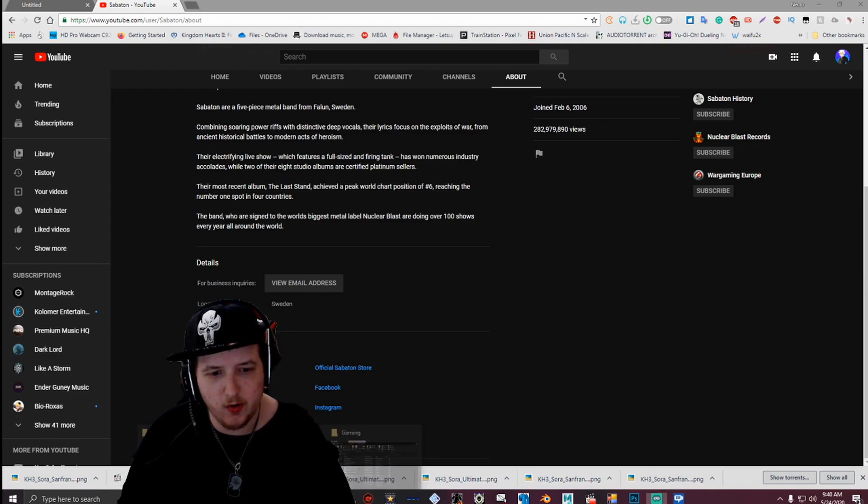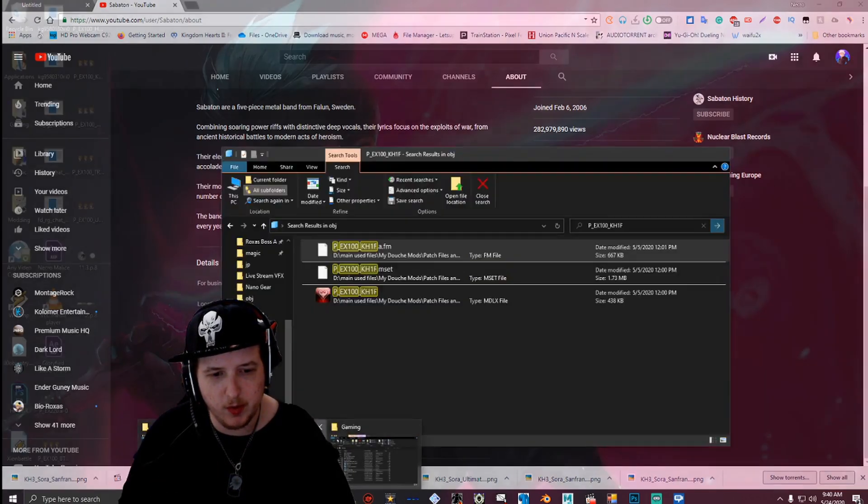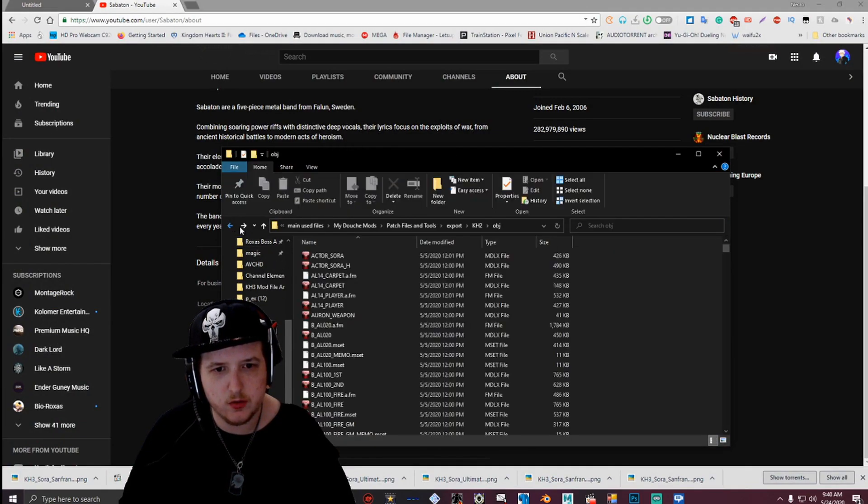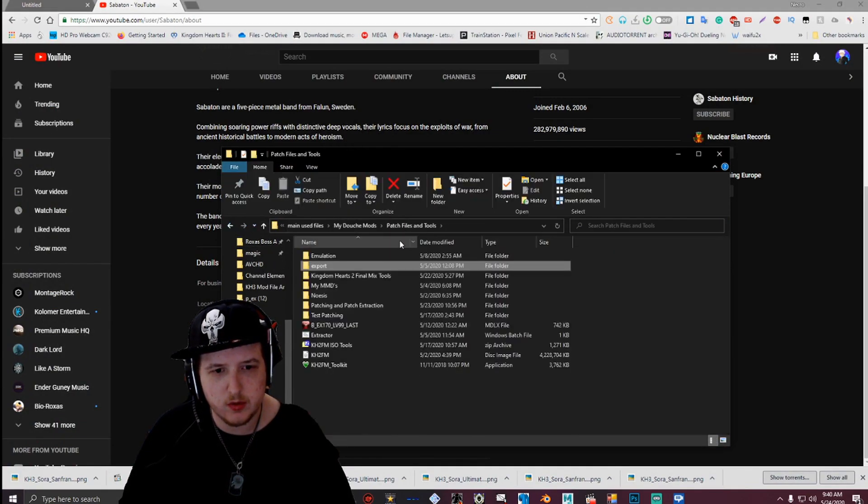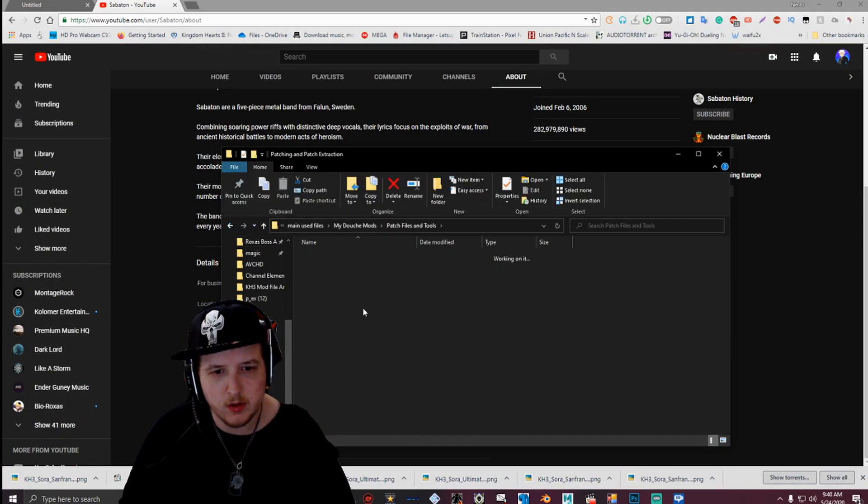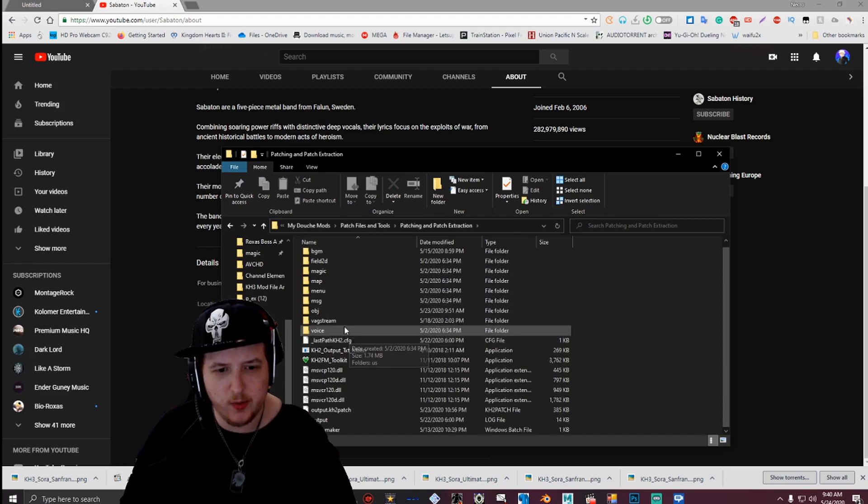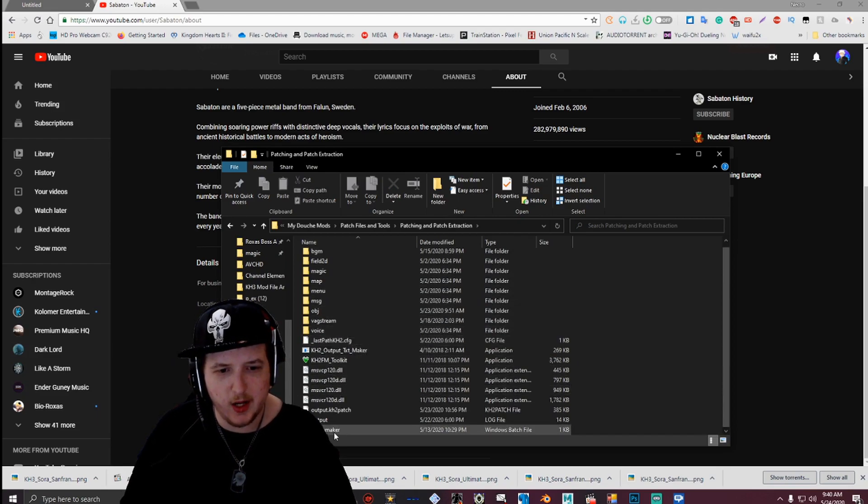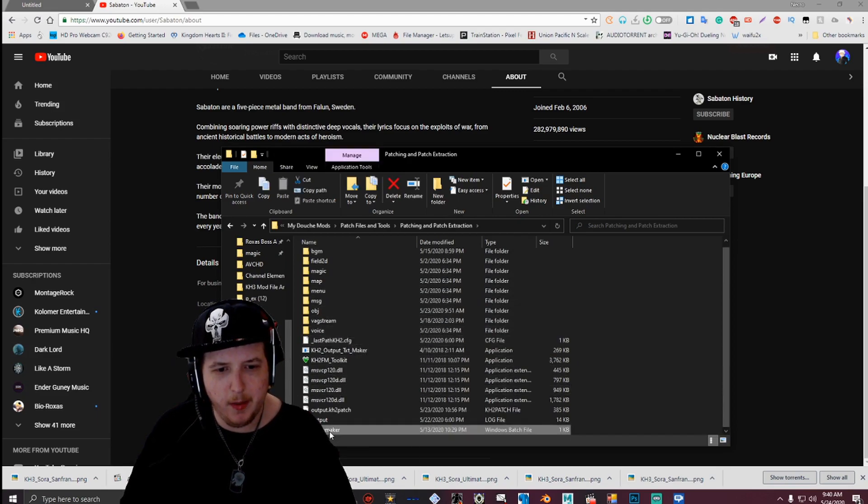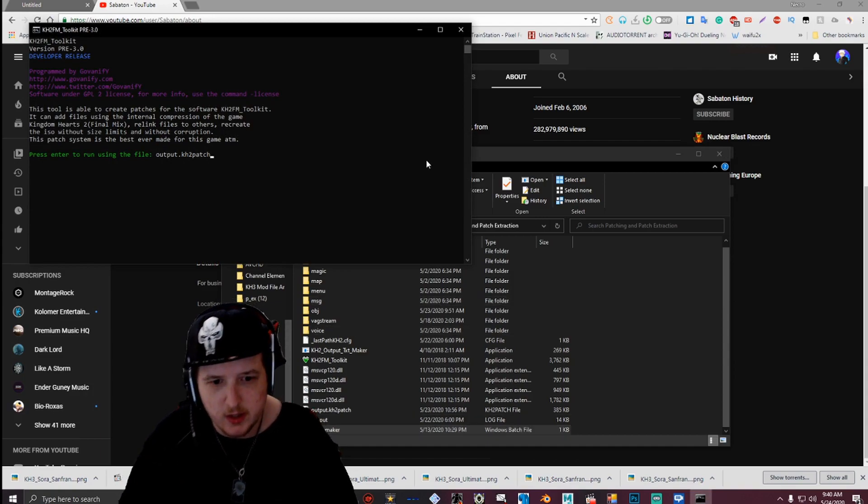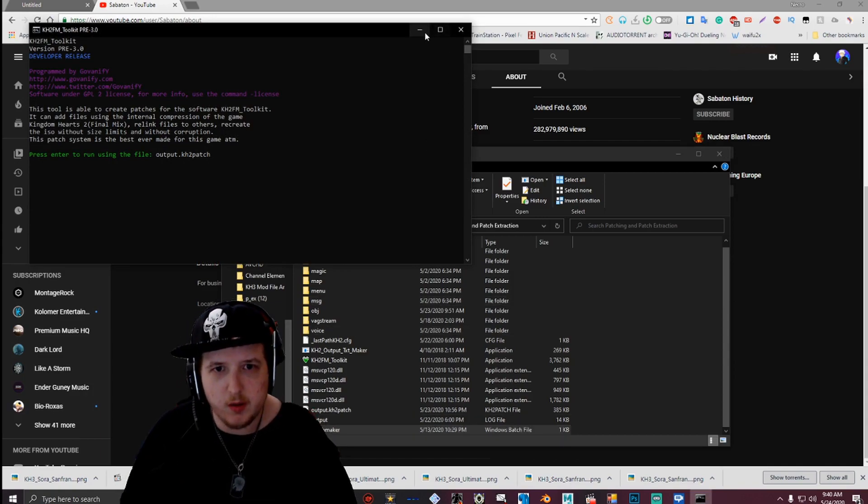And then I'm going to walk you guys through the process of how to patch and stuff. So let's go ahead and jump into it. What you're going to want to do is, hold on, let me open it real quick.